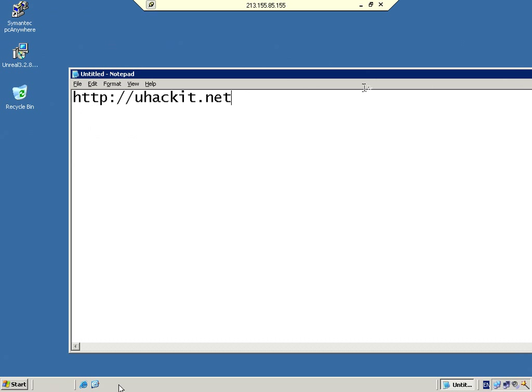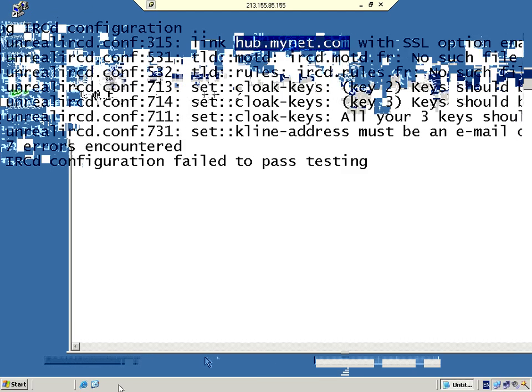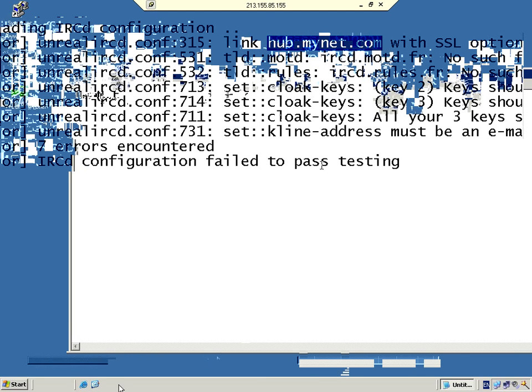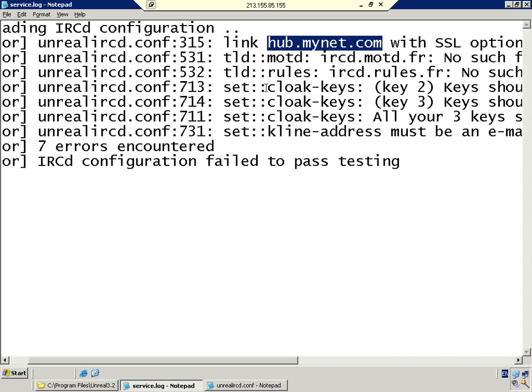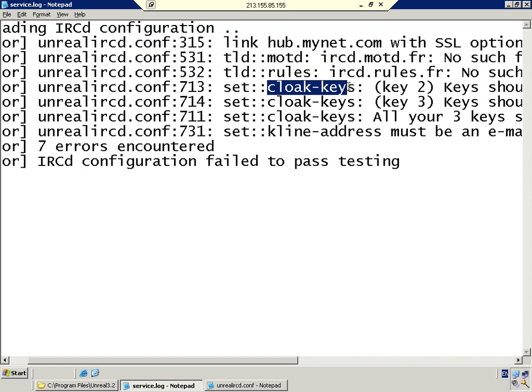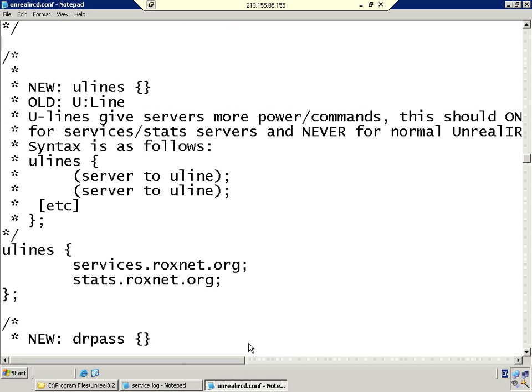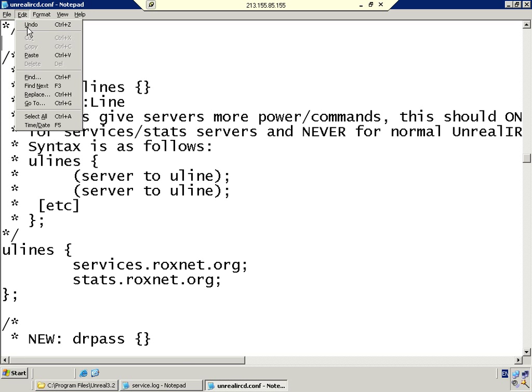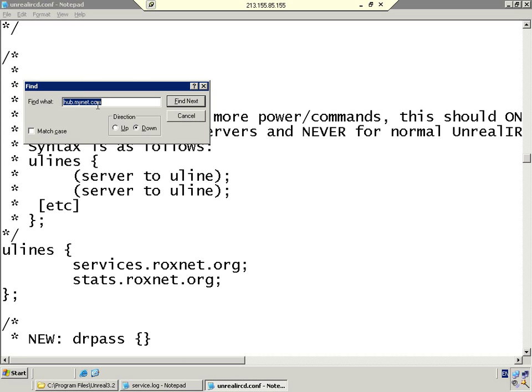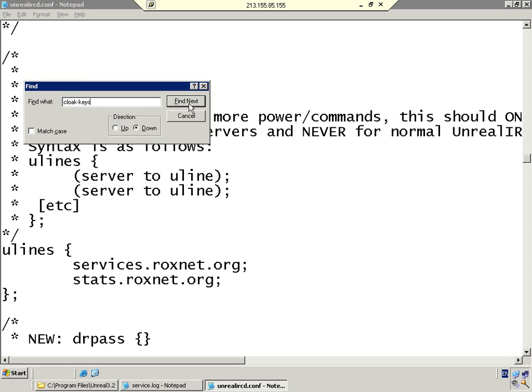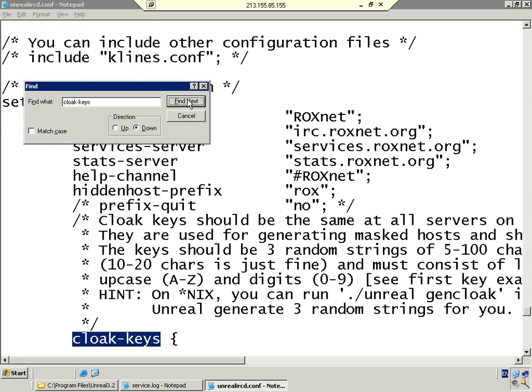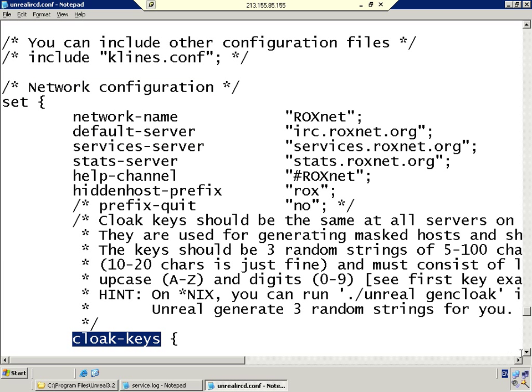Hi, as you can see, this requires alphanumeric upper and lower case characters. We're going to copy these cloak keys and go back to our Unreal IRC directory to find where that problem is. We're going to find next.